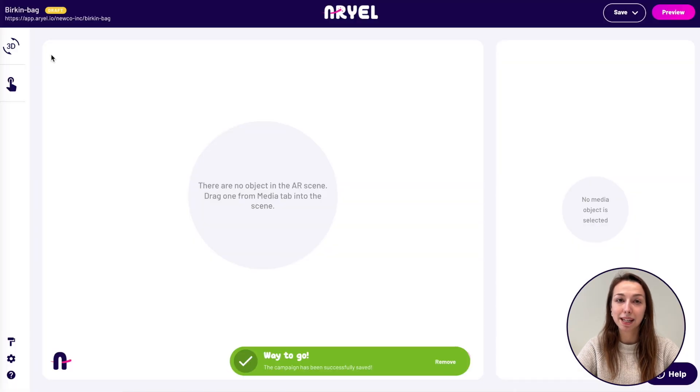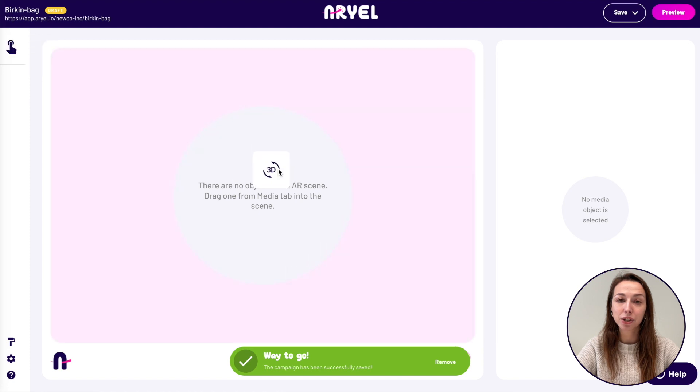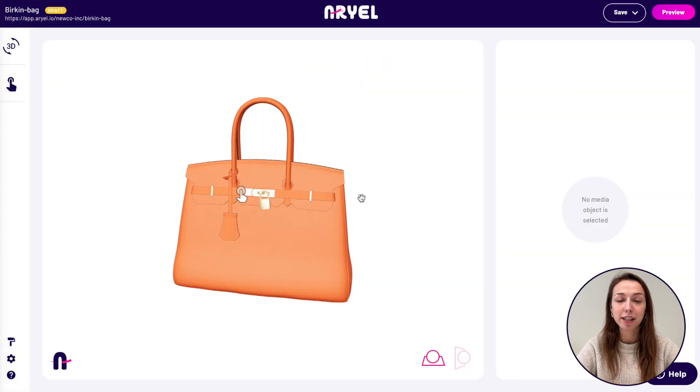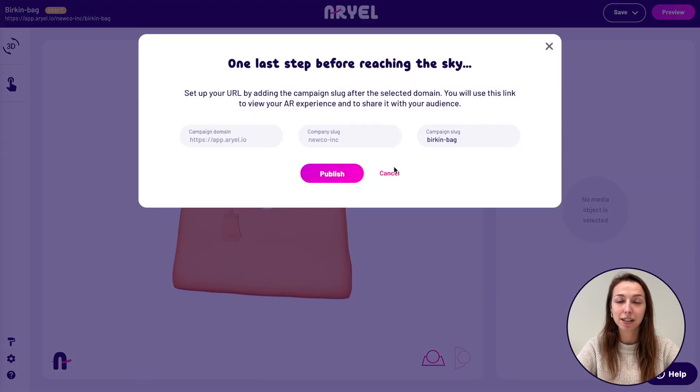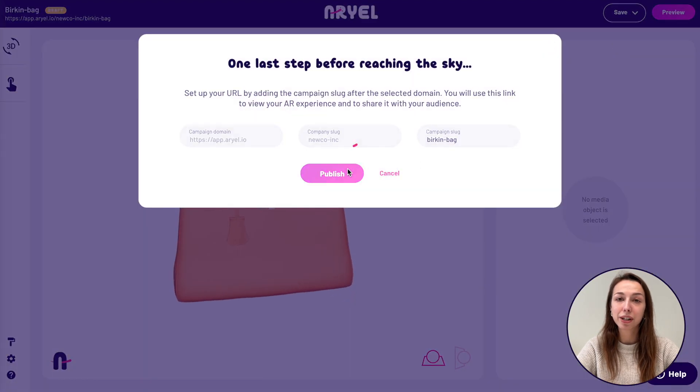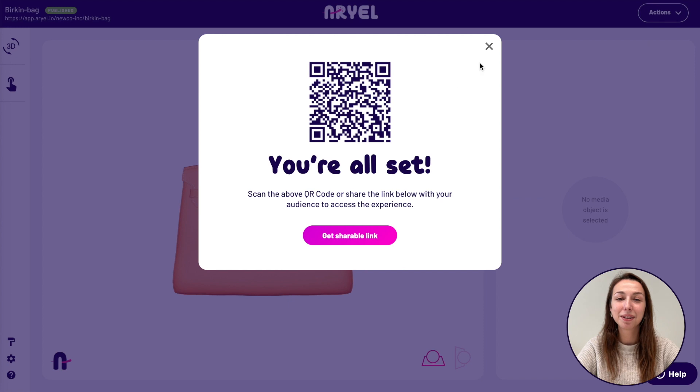Now we are ready to create our campaign. Choose surface campaign and add your 3D model, then publish it. We are ready to integrate a campaign on your webpage now.